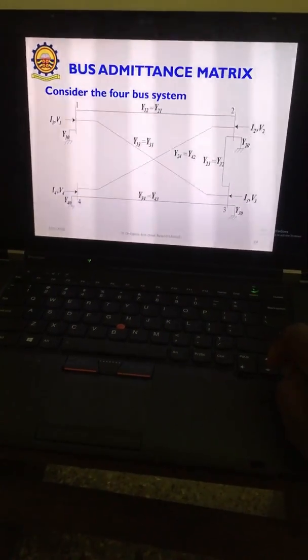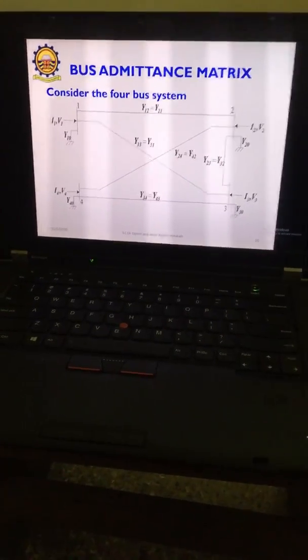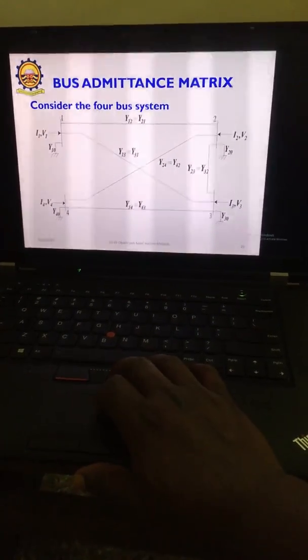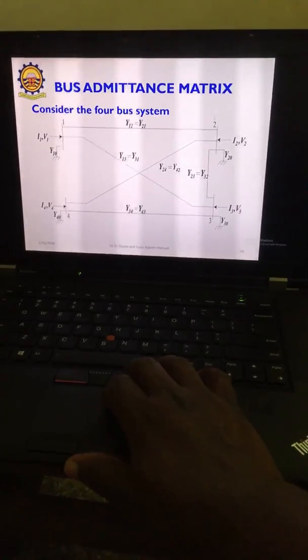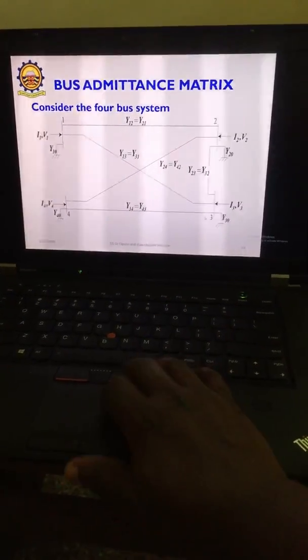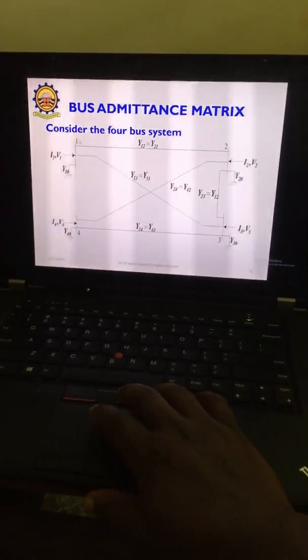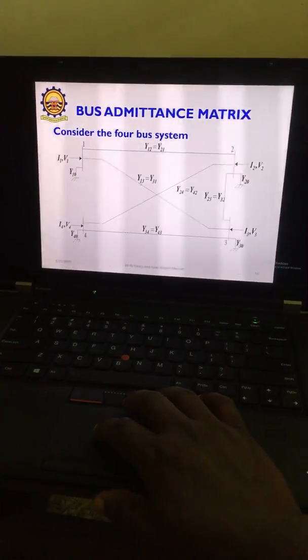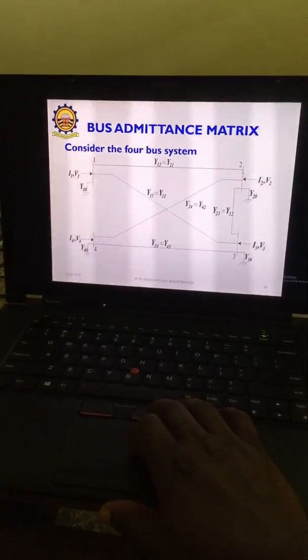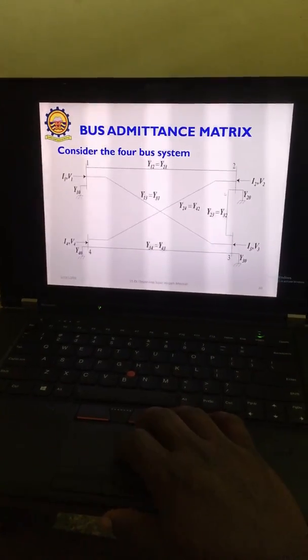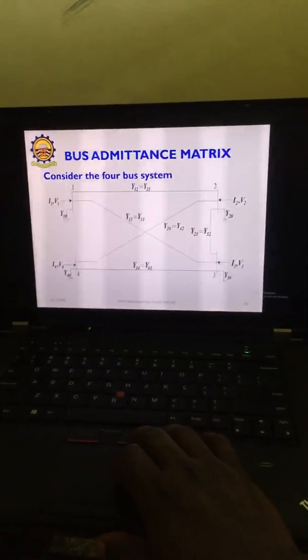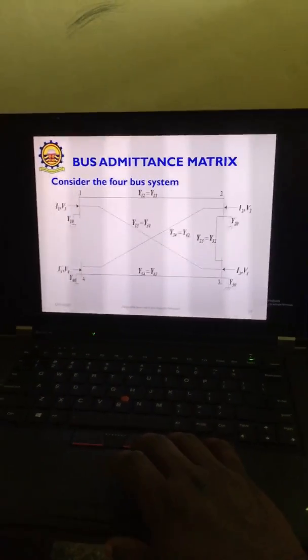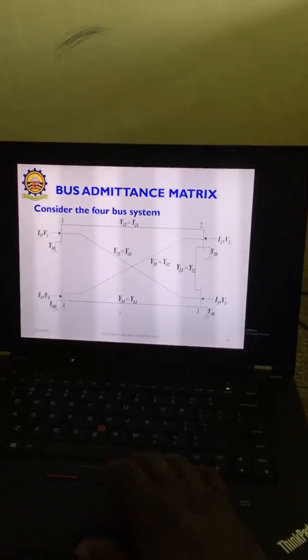We will consider a four bus bar system. Bus bar 1 is connected to bus bar 2 and bus bar 3. Bus bar 2 is connected to bus bar 1, bus bar 4, and bus bar 3. Bus bar 3 is connected to bus bar 1, bus bar 2, and bus bar 4. Bus bar 4 is connected to bus bar 2 and bus bar 3.